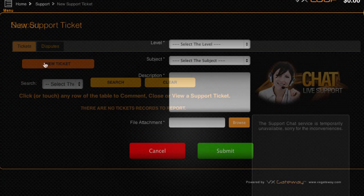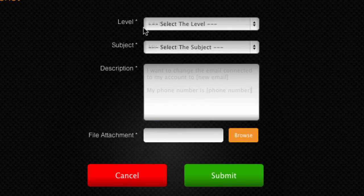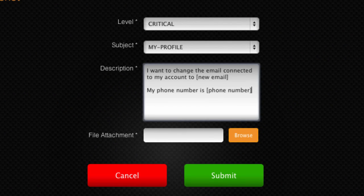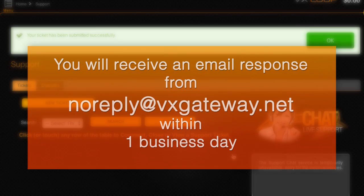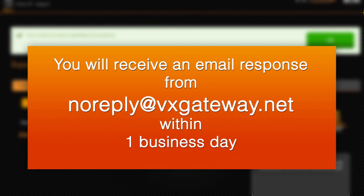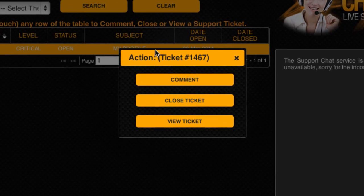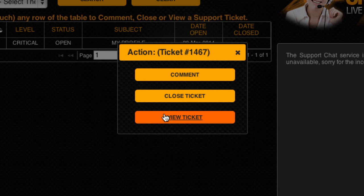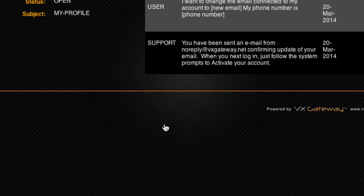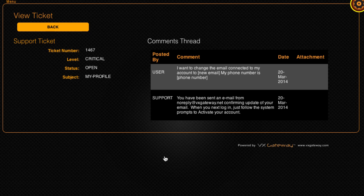Visit Support, select New Ticket and fill out the form, remembering to include the new email you want to use. A VxGateway representative will respond within one business day by sending a confirmation to your new email address. You can also view the support team's response within the Support section, where all of your support ticket requests will be recorded.